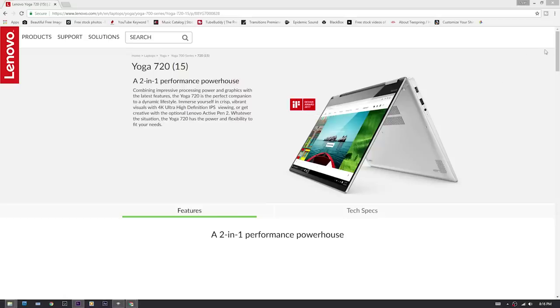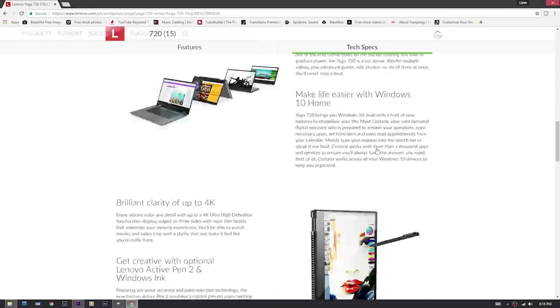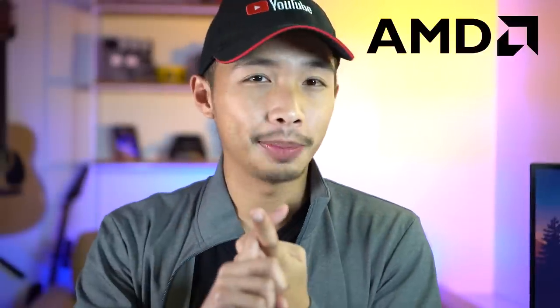The first thing usually written on a specification sheet is the processor — it says AMD or Intel Core something something. In the market right now there are two popular manufacturers of processors: AMD and Intel.